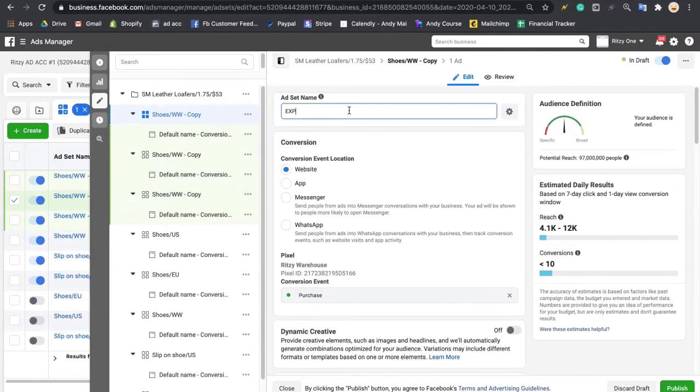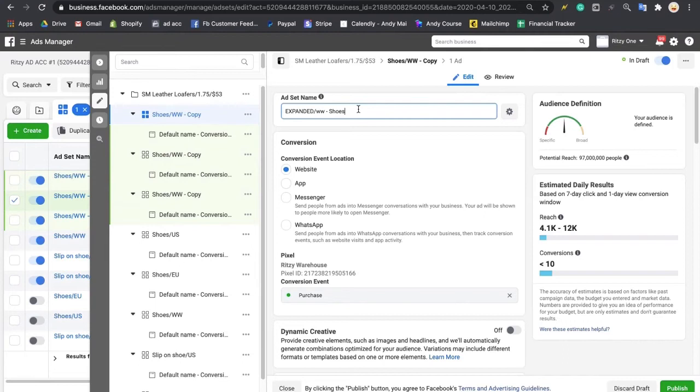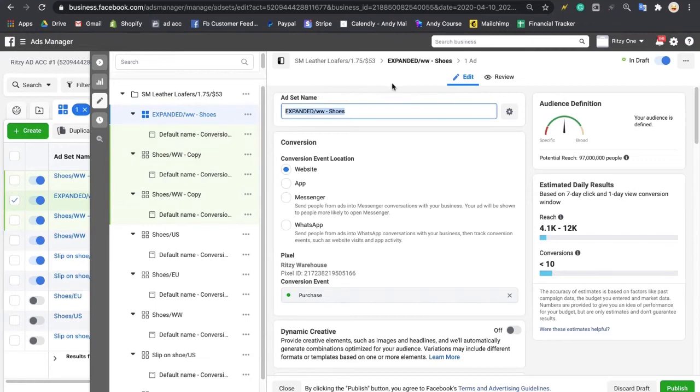So expand it and you'll do shoes. Exactly. The next one will be Expanded US Shoes. And the third one will be Expanded EU Shoes. Then when you scroll down.